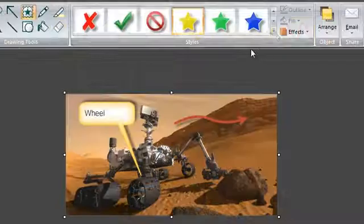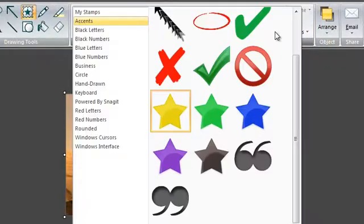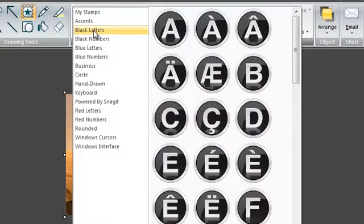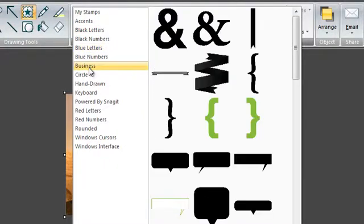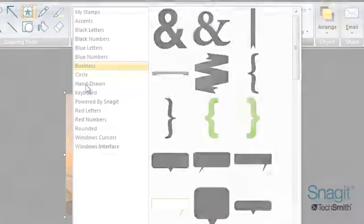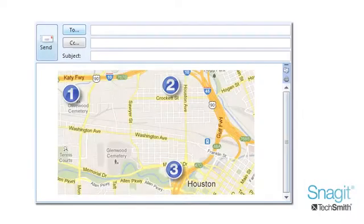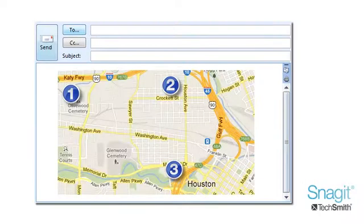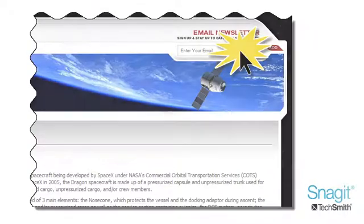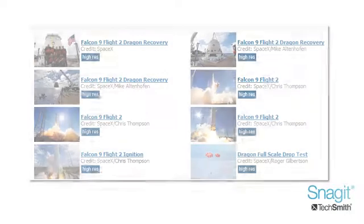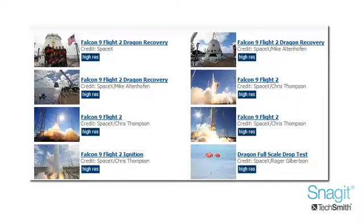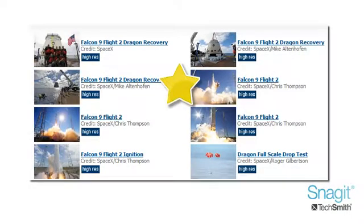Now let's explore Snagit's many stamps. Stamps are pre-installed and ready to use. You can also download more from the TechSmith website or add your own. I tend to use stamps for labeling steps, showing where to click on something, or to add an easy graphic element to my captures. The creative possibilities are endless.